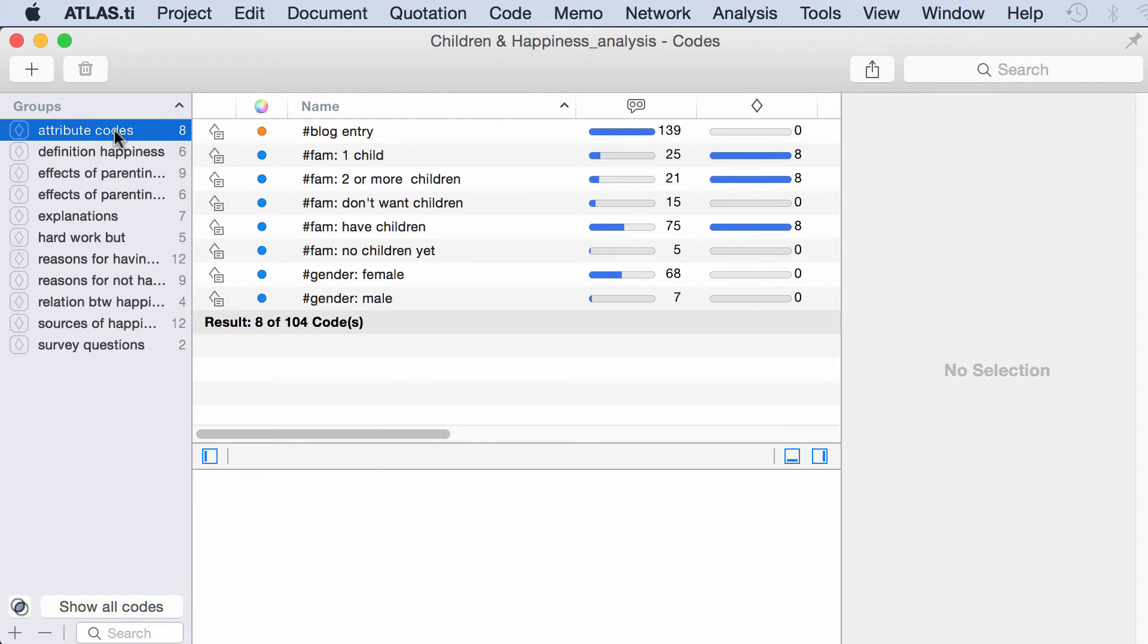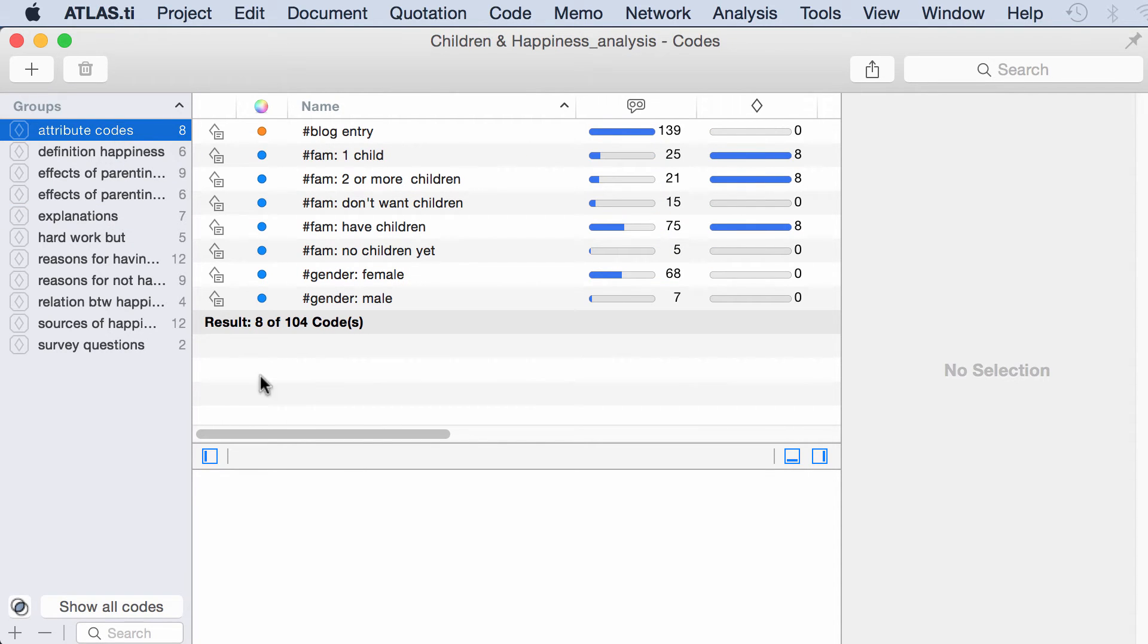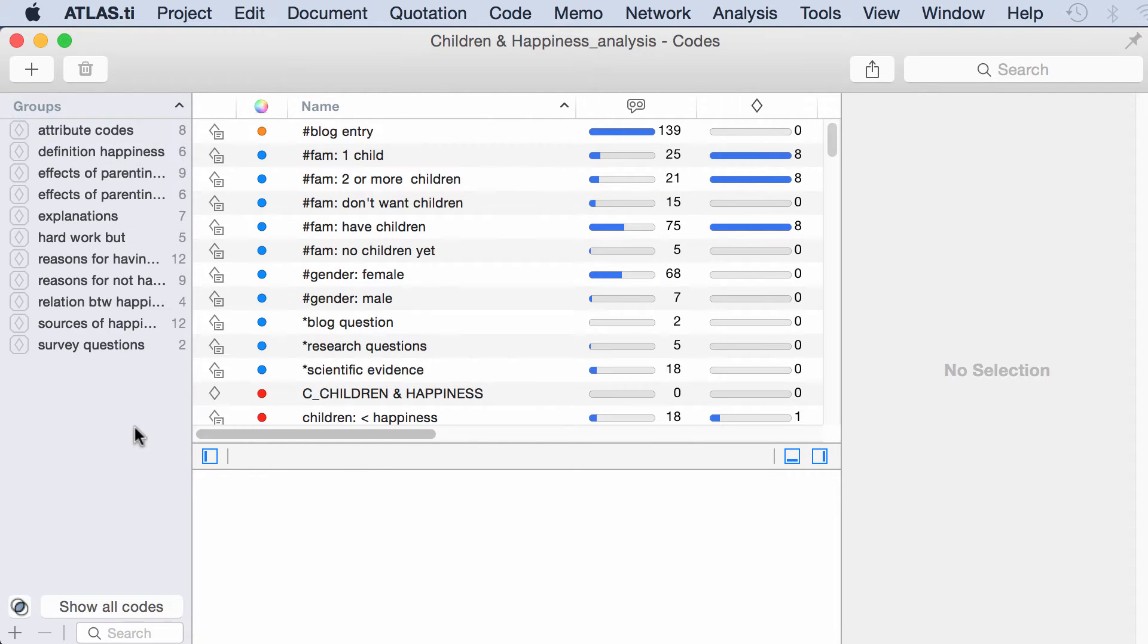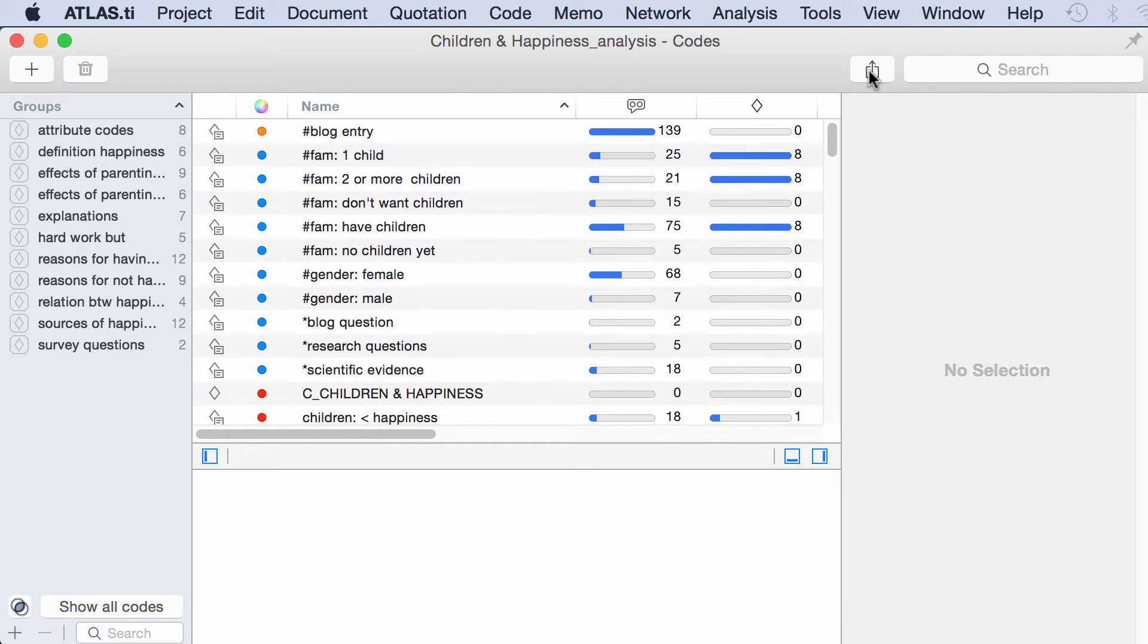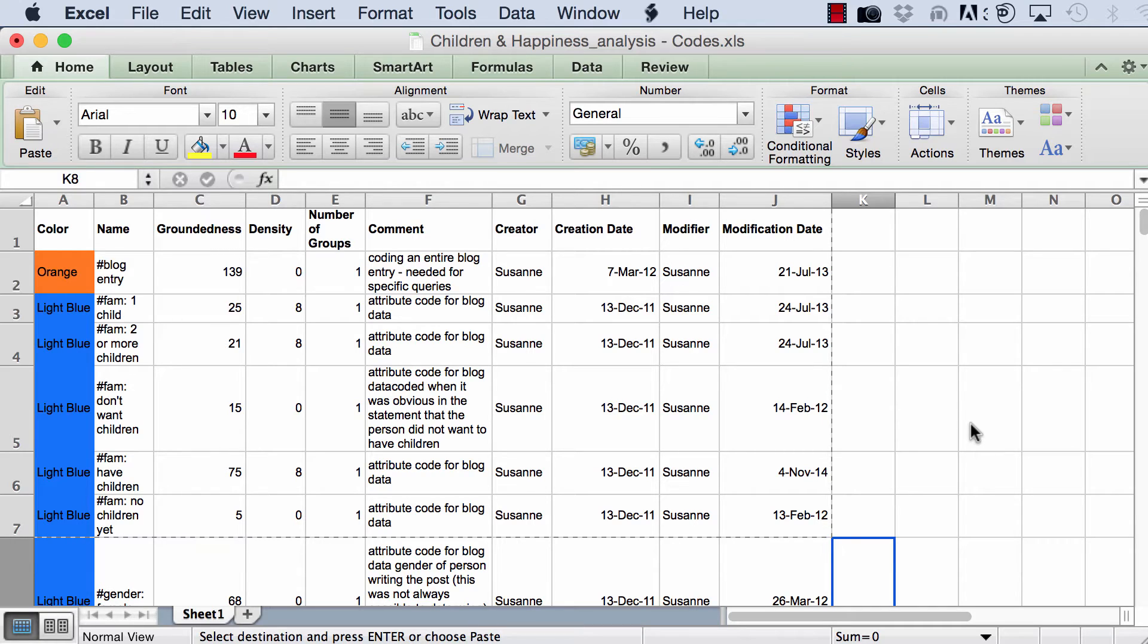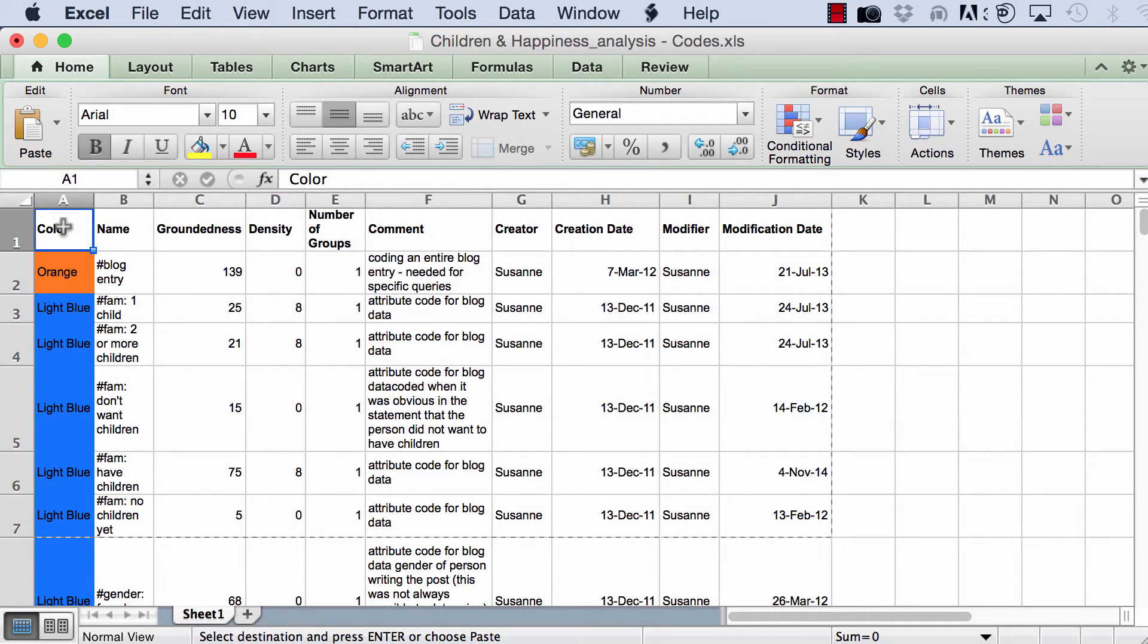So, let's do this for all codes of the project. You click on this output icon. That will take you to Excel. And now you have this list of codes with associated information in an Excel spreadsheet.